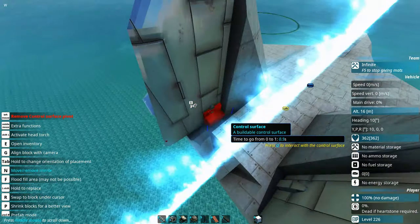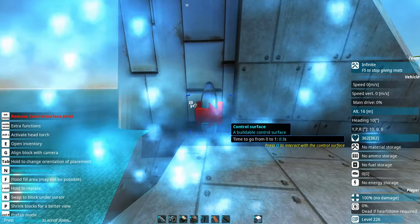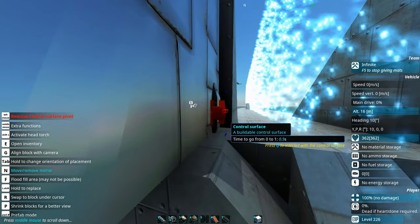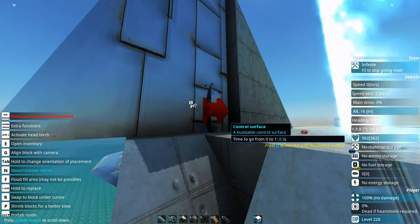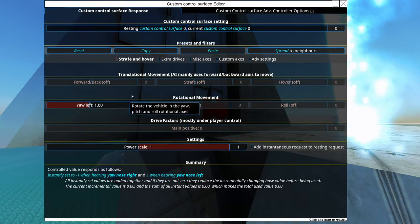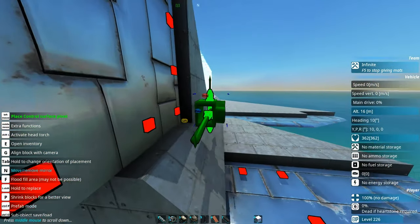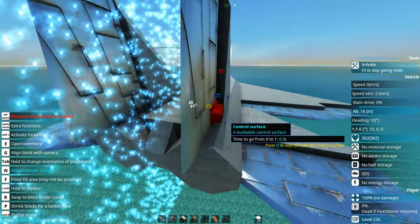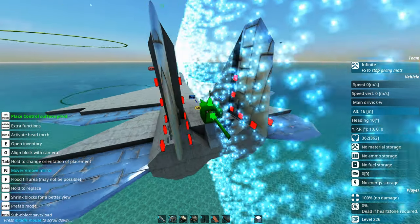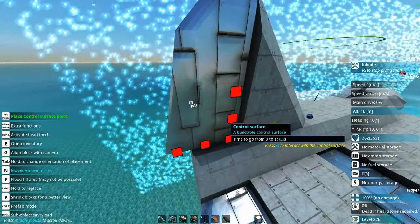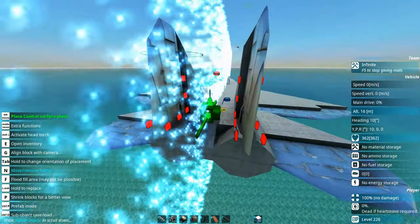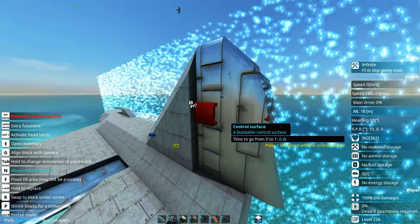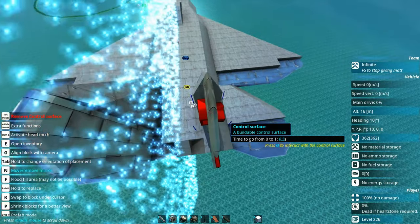Over here we have set up another two pivots. These two are both pointing inwards — this one is set to your left, and this one is set for your right. Hopefully when this is flying, they'll both be rotating in the same direction. These are going to be looking after our yaw.